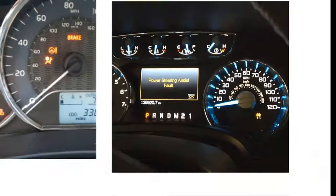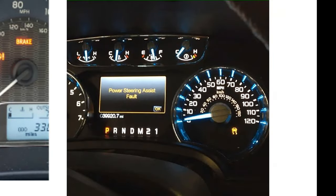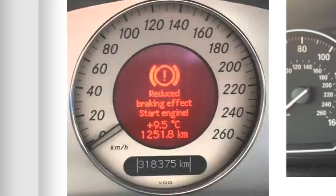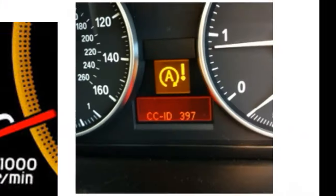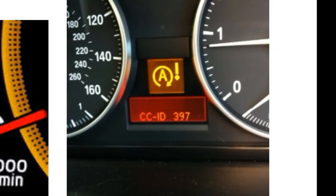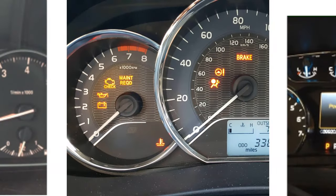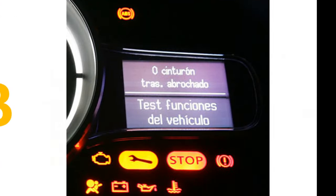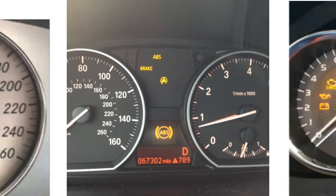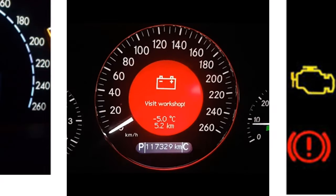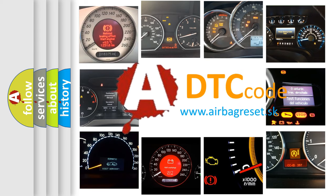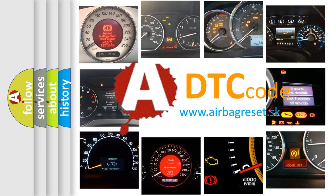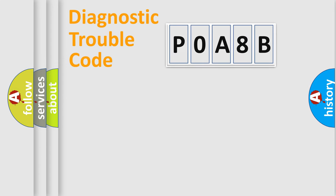Welcome to this video. Are you interested in why your vehicle diagnosis displays P0A8B? How is the error code interpreted by the vehicle? What does P0A8B mean? Or how to correct this fault? Today we will find answers to these questions together. Let's do this.